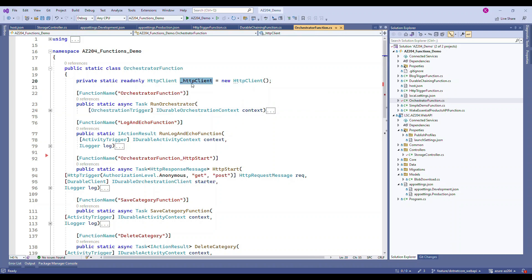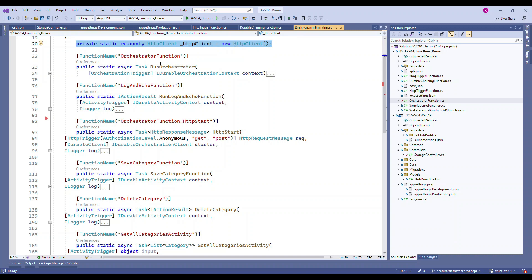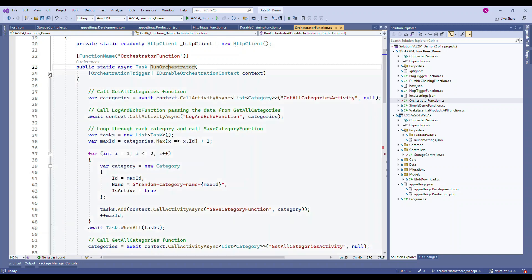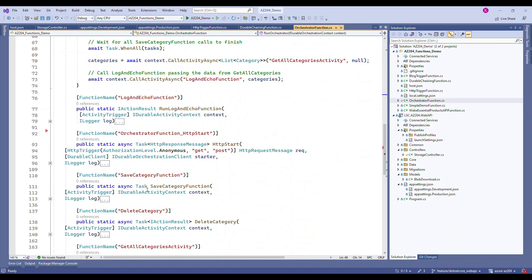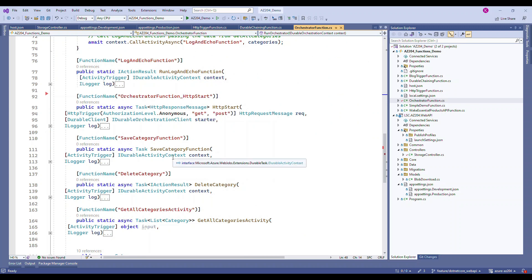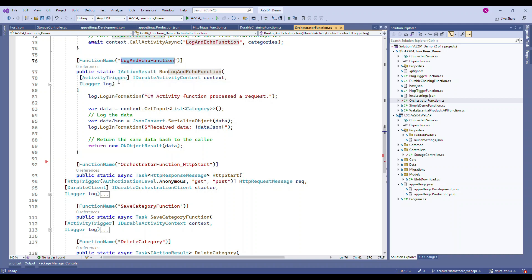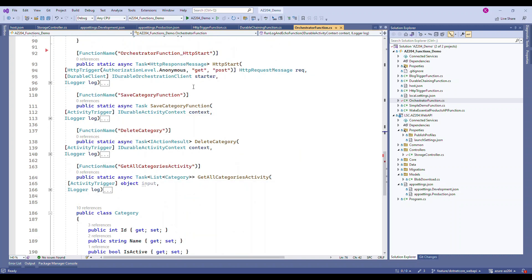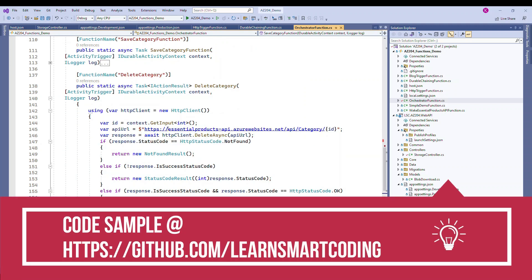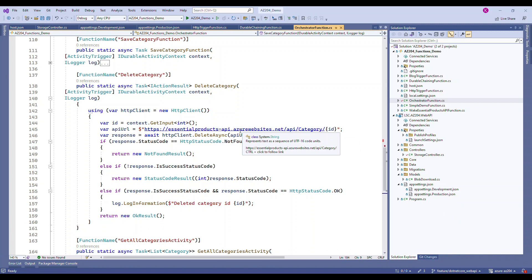In this setup we have an HTTP client as a private variable. We need two important parts: the orchestration function, which orchestrates the workflow, and one or more activity trigger functions. In our case, we have a logging function that just displays its input to the log. Other activity functions include a save category function, a delete category function, and a retrieve all categories function — each one is a wrapper that invokes the corresponding API endpoint to perform its operation.